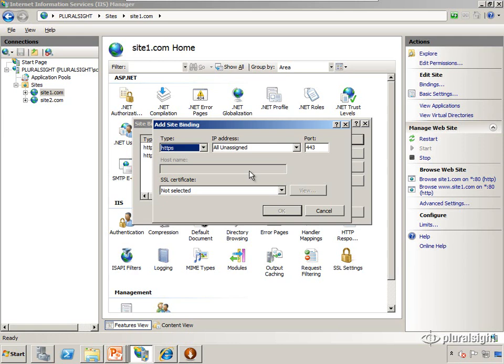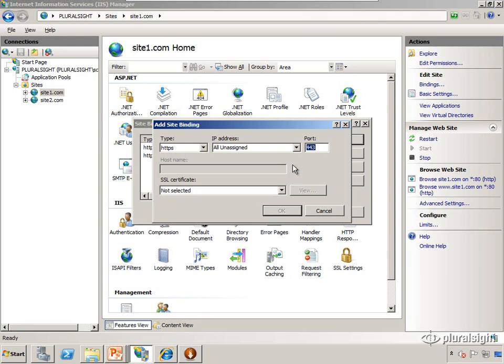Because that's how we distinguish between the different SSL sites. We specify which IP address that request is going to come into because we want to leave the port alone at 443. Now since this is the only SSL certificate or SSL site on the box we can leave it at all unassigned.